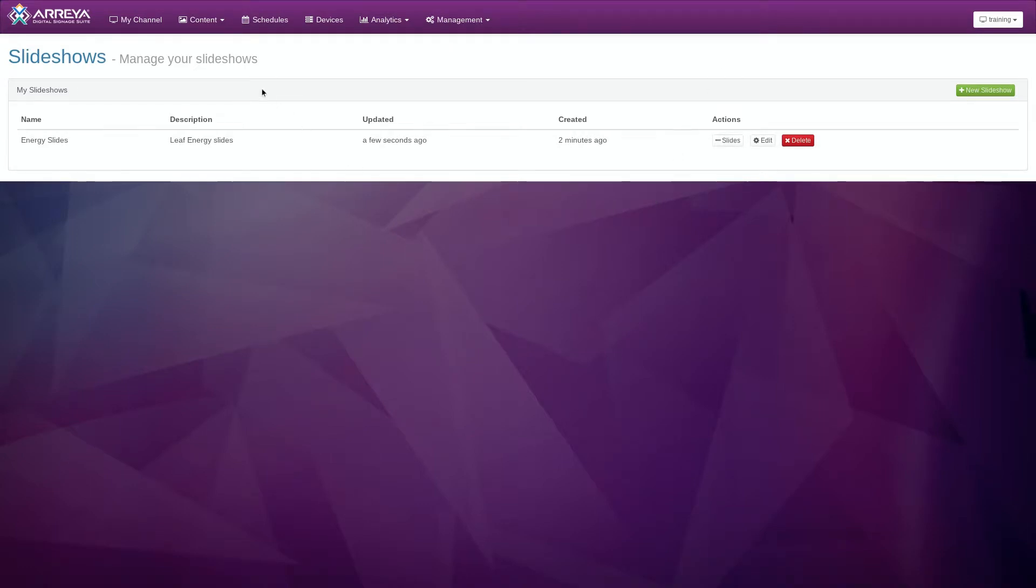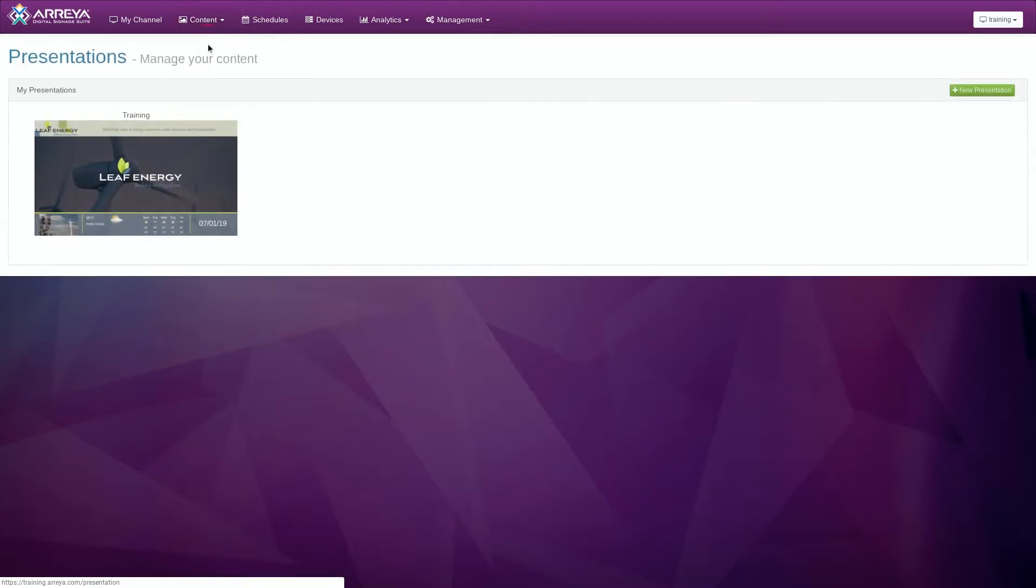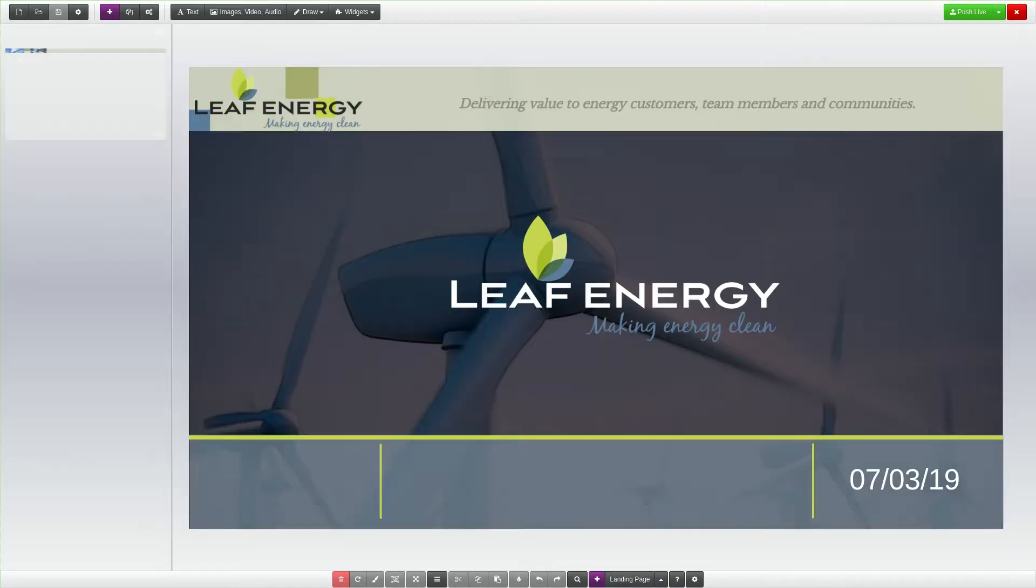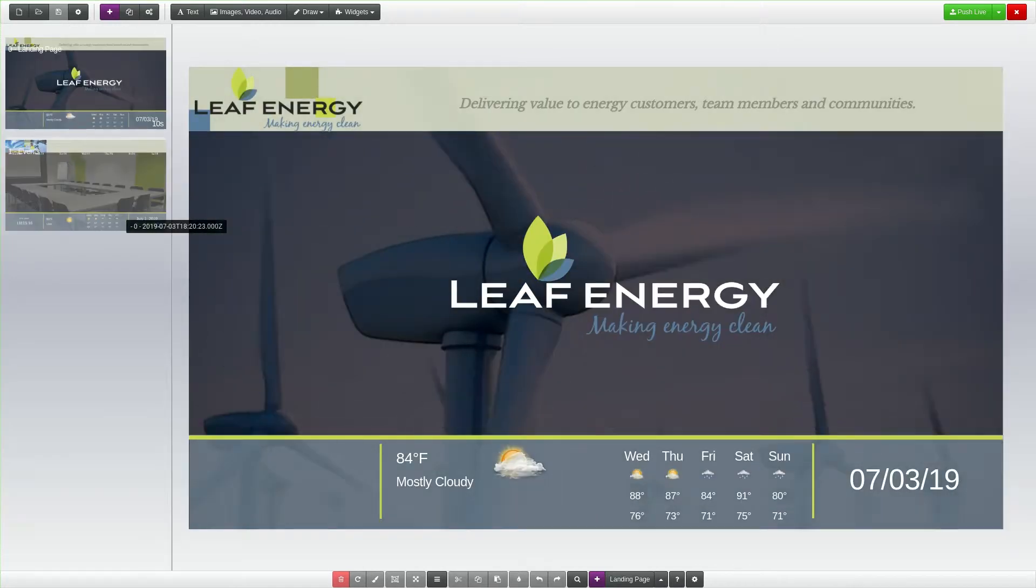In your dashboard, click the Content menu at the top of the page, then click on Presentations. Click the green Edit icon on your existing presentation to launch the Araya Creative Studio.